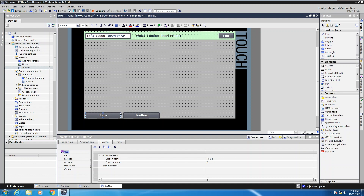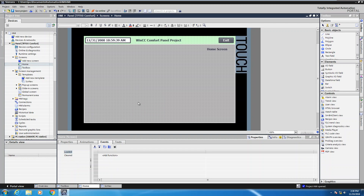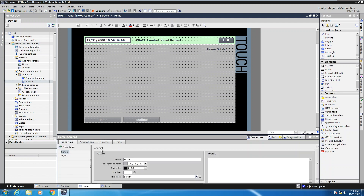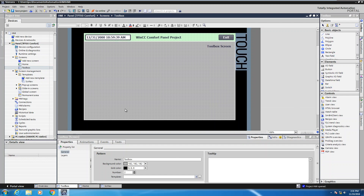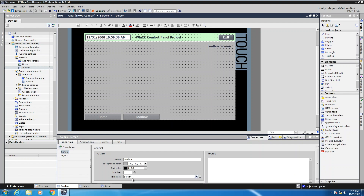Once these objects are on the screen navigation template I can open up the home screen. Looking at the home screen you'll notice there are no template objects on it. I can take the screen navigation template, drag it into the background, and in the properties for the home screen I assign screen nav to it. Now when the home screen is visible, the home and toolbox buttons show up translucent, indicating they reside on the template screen. Going to the toolbox screen, there are no navigation buttons there yet. I can come down to the template area, select the browse button, and browse for the screen navigation template. As soon as I assign it, those buttons show up translucent on this screen as well.